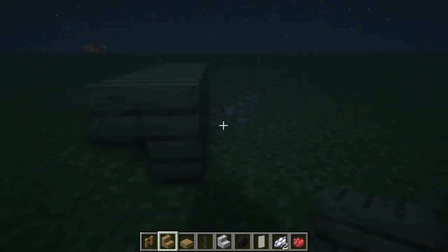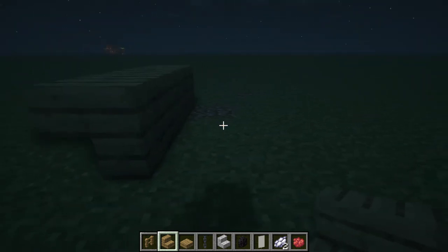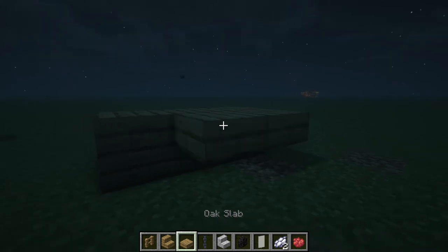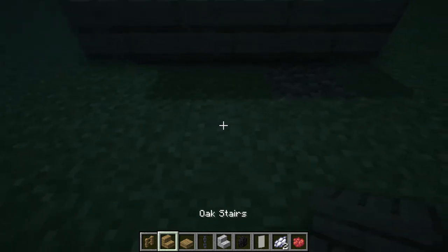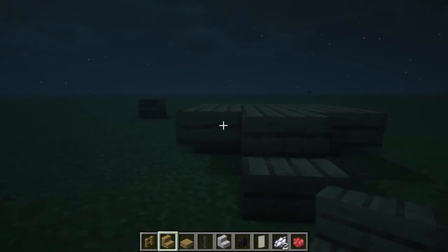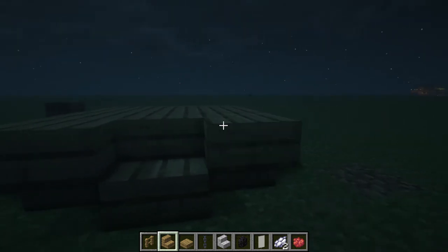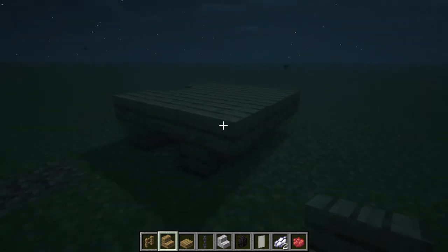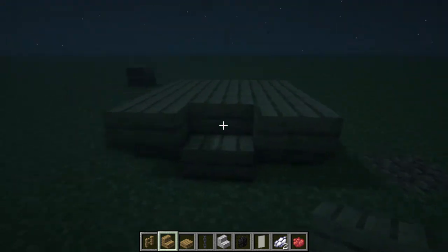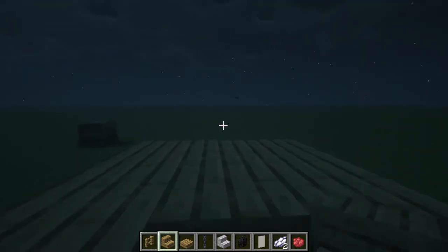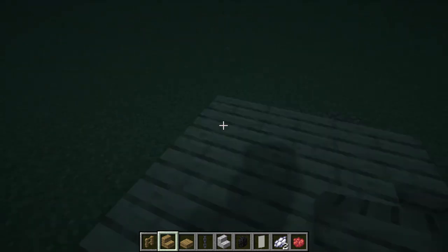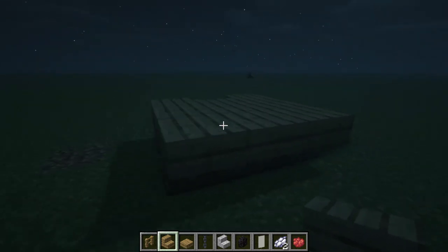You're going to want to place some stairs just like this, then a slab in the middle, one stair block facing the right way, and now two upside down stairs. This is going to be the platform that the guillotine sits on. Just for reference, the guillotine will be facing this way, so this will be the back of the guillotine if you're building in a specific direction.